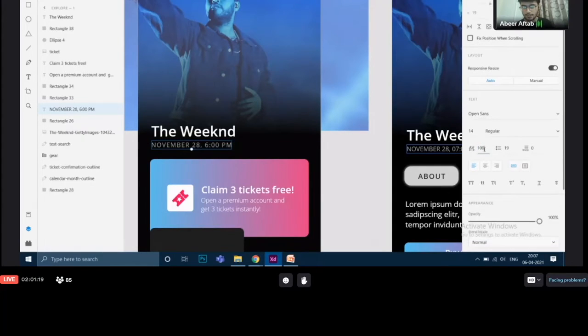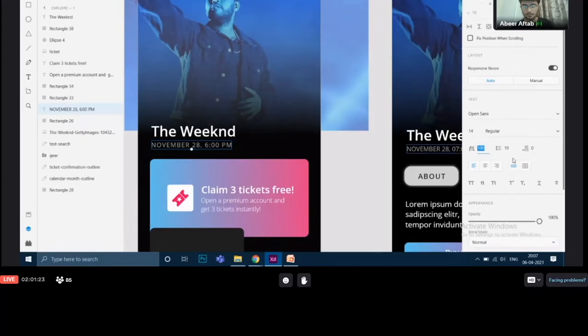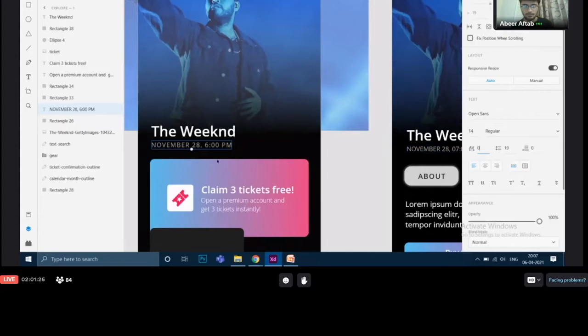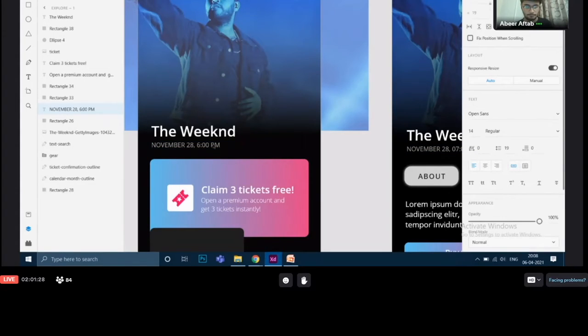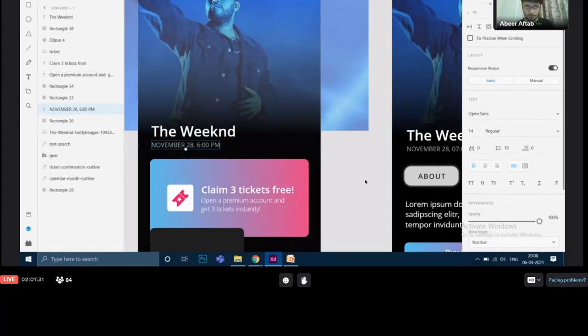Next thing is to change this character spacing. This is 100 over here. I would like to make it zero. So let us come closer. Alright, so all of this is done.